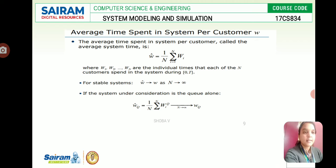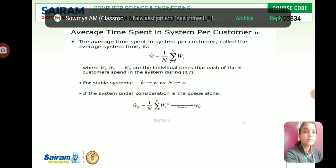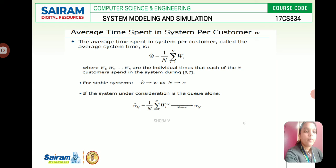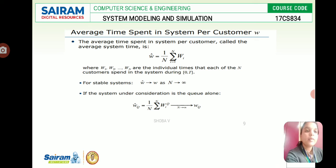The average time spent in the system per customer — called the average system time — is given by (1/N) × summation from i=1 to N of W_i, where W_1, W_2, ..., W_N are the individual times each of the N customers spends in the system during the interval [0, T]. For a stable system, as N approaches infinity due to an infinite calling population, this gives us the long-run average W.